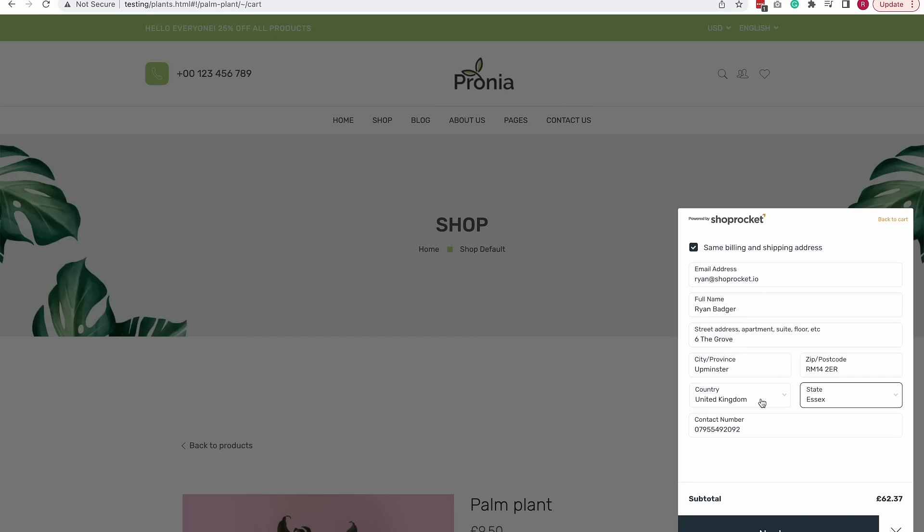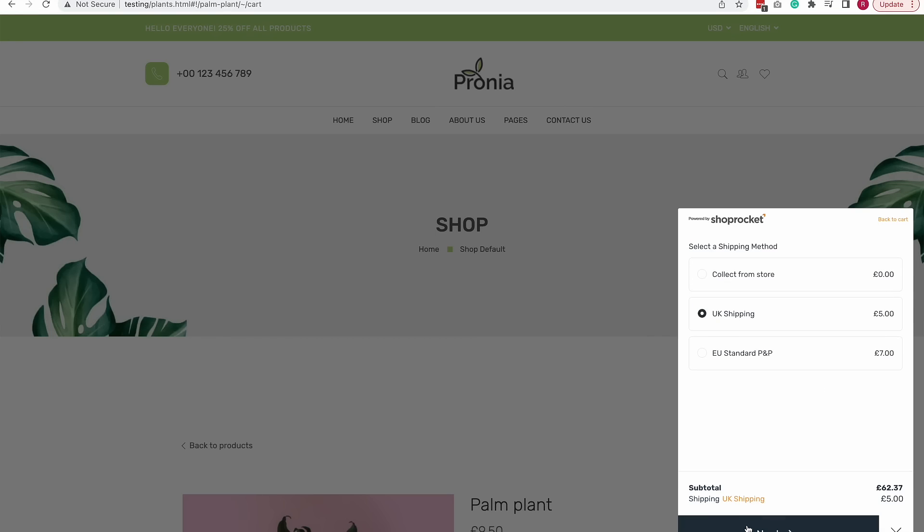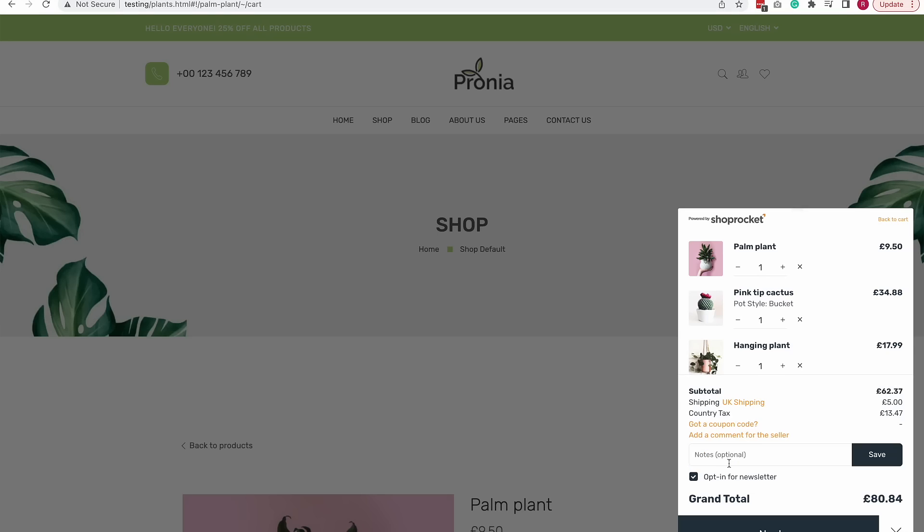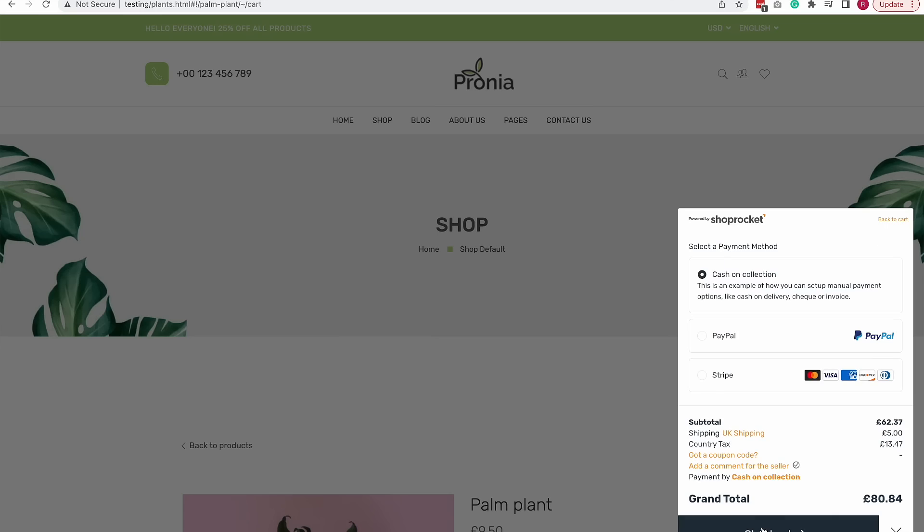Choose a shipping option. Enter coupon codes and any comments for the seller. Choose my payment gateway. For this demo I'm going to do cash on collection and then click checkout.